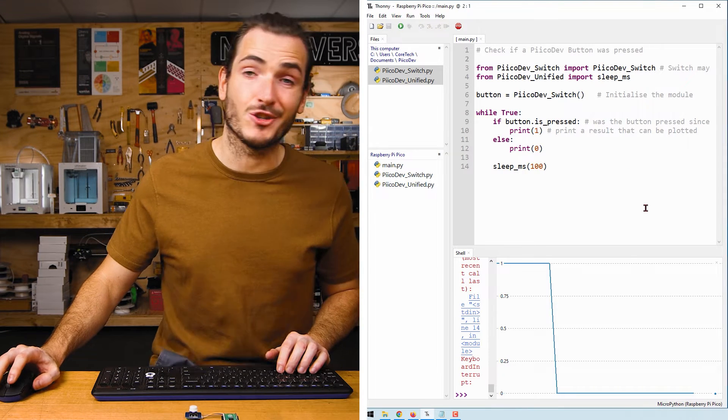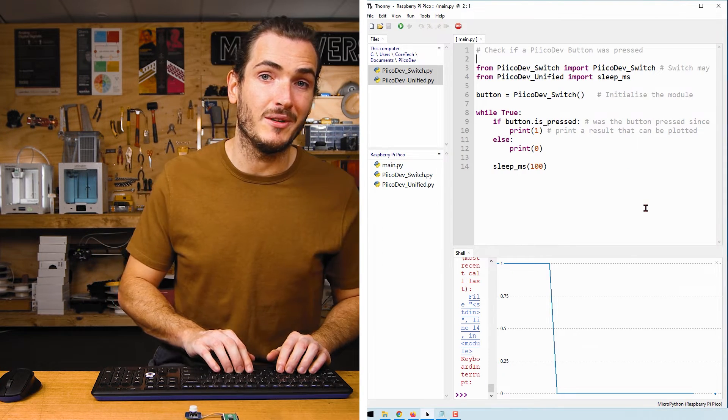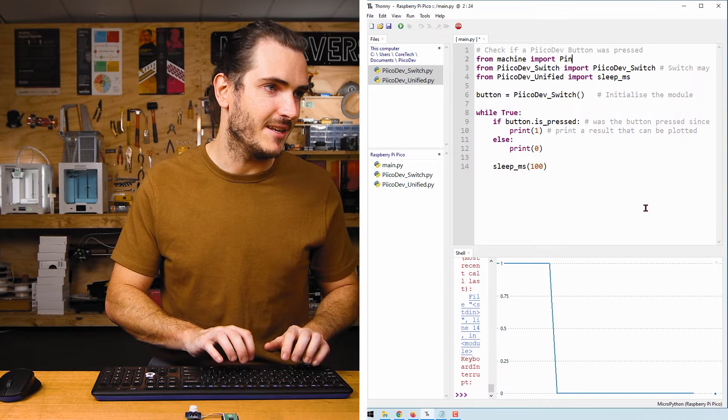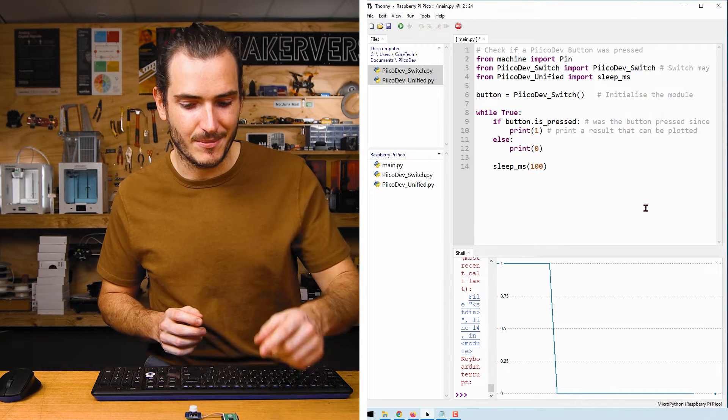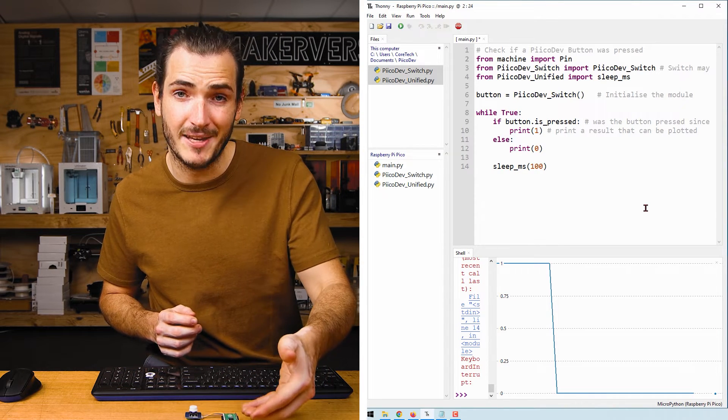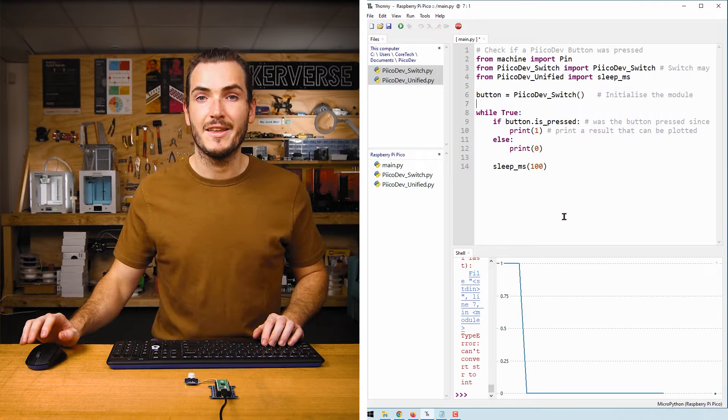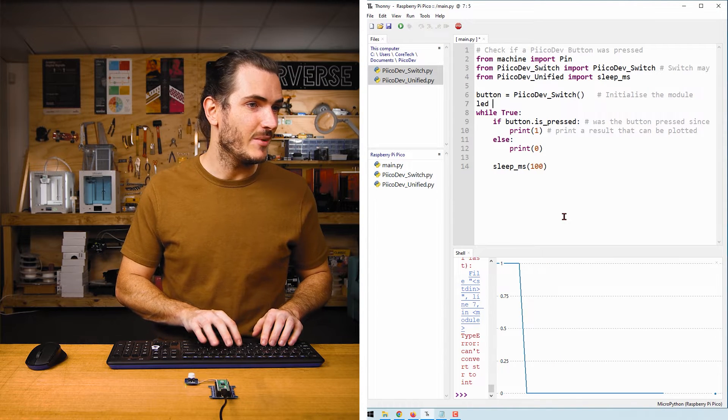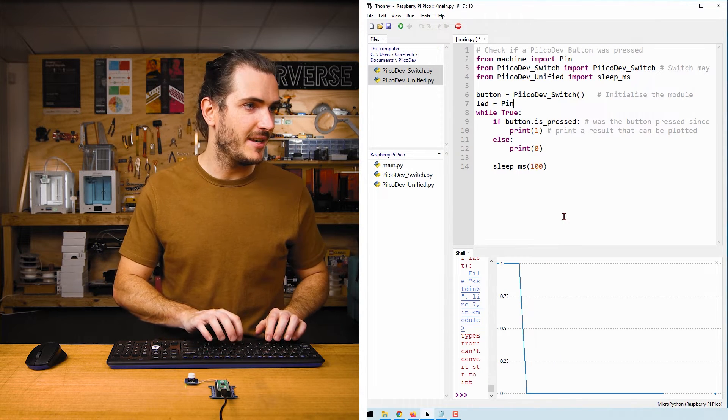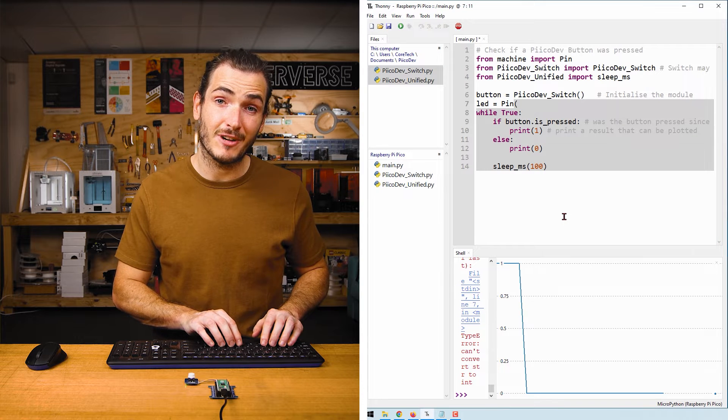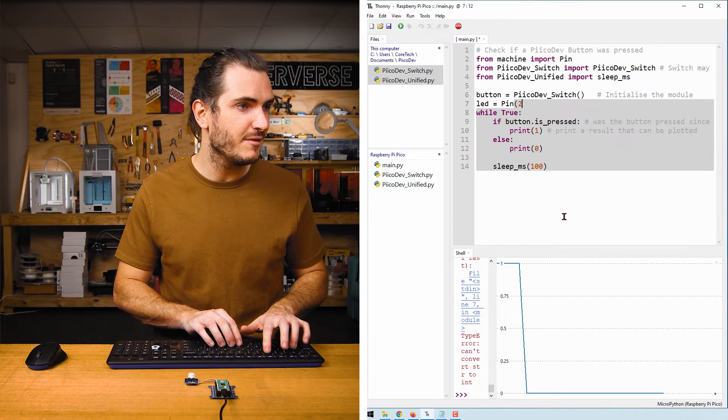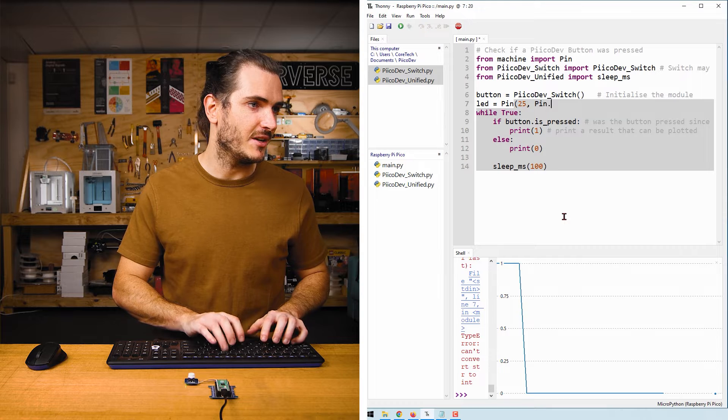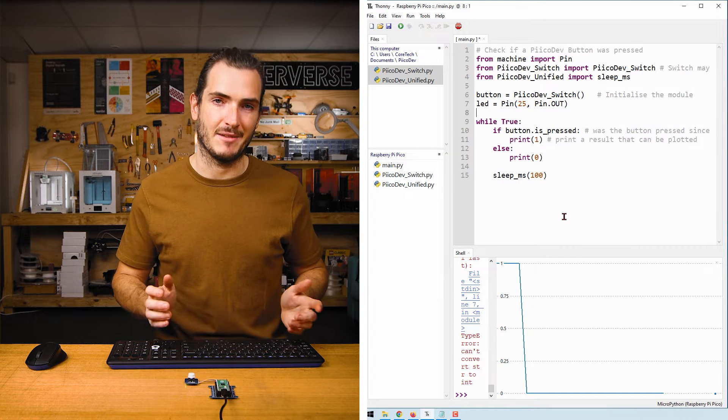Okay, so to control the LED we'll need to import machine: from machine import Pin. Pin is the class that's going to be used to control hardware connected to pins like the LED. Now to initialize the LED we can say that LED is Pin - on a Raspberry Pi Pico it's pin 25 - and that's a Pin.OUT. So we're setting it to an output.